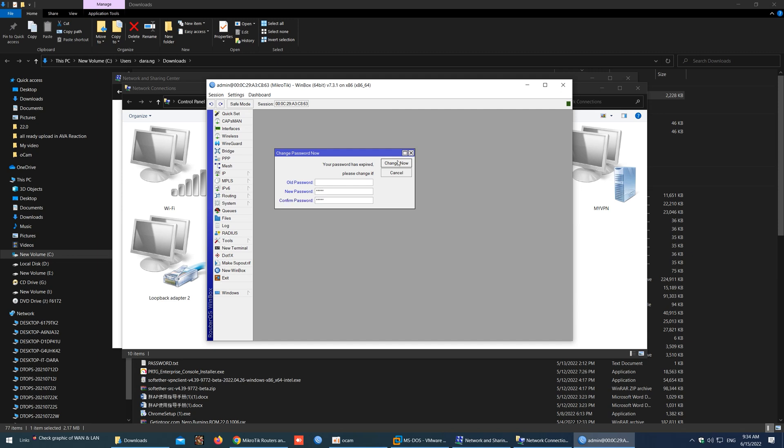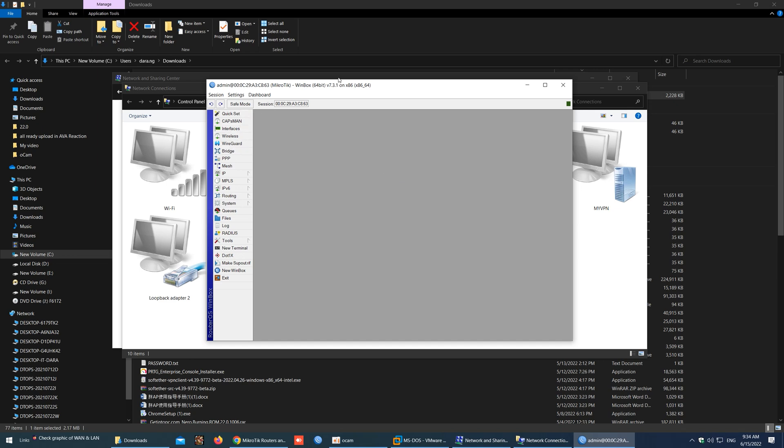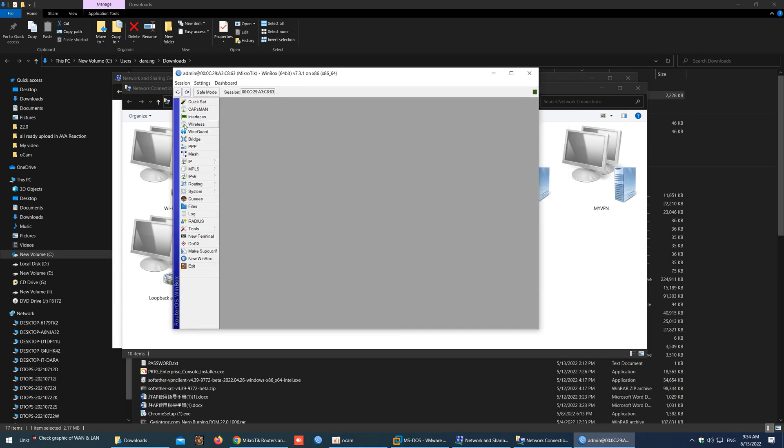OK, that's all for my video today, and we will meet again with the video on configuring MikroTik internet access in a VM machine. Thank you everyone for watching my video, and don't forget to like, share, and subscribe to my channel to get new updates from me.